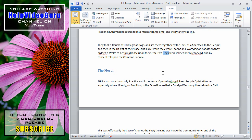That's an overview of the basic functionality of the navigation pane in Microsoft Word 2010. If you found this video useful, please subscribe to the Help Video Guru channel on YouTube.